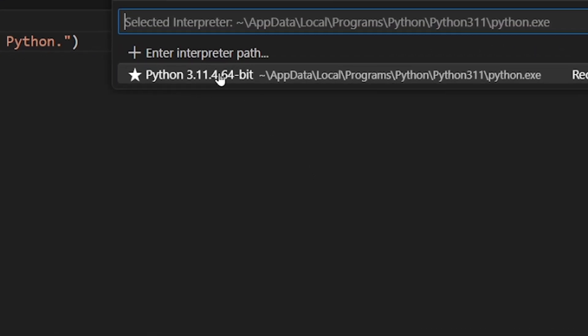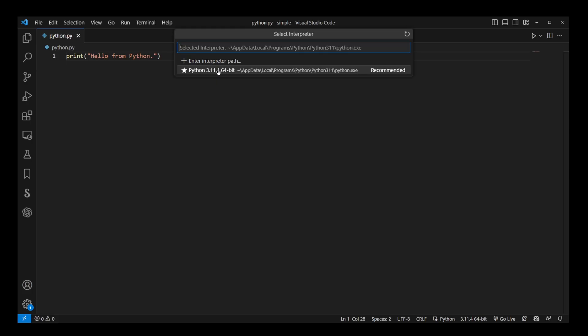Here I only have Python 3.11, 64-bit installed on my system. If you have multiple Python versions, VS Code will automatically identify and show them on this list. By clicking on one of those Python versions, you will change Python interpreter for currently open VS Code project.